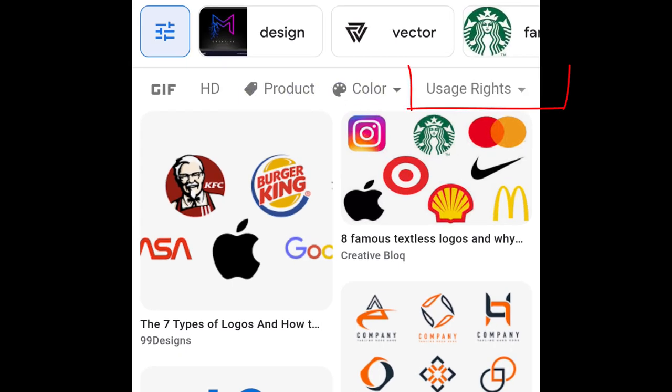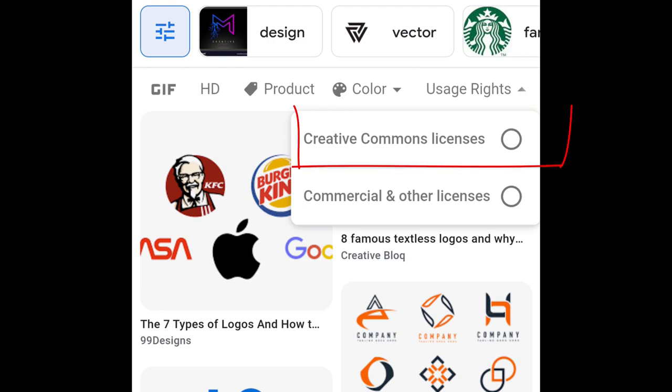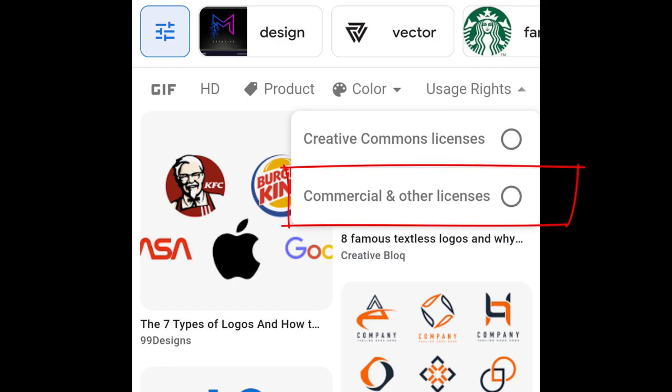Tap on usage rights. Here we can filter images by usage rights. There are two options for usage rights. One is Creative Commons licenses, and another one is commercial and other licenses.